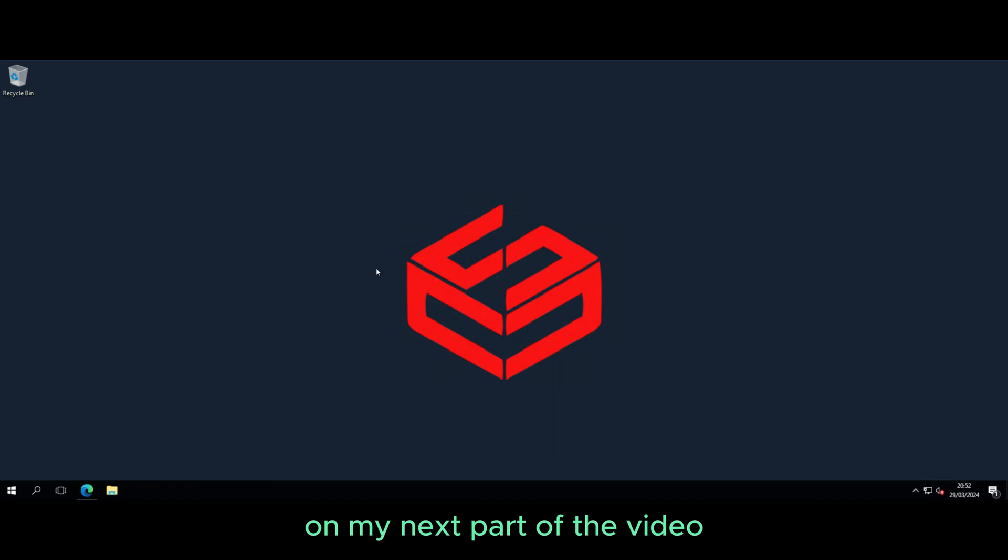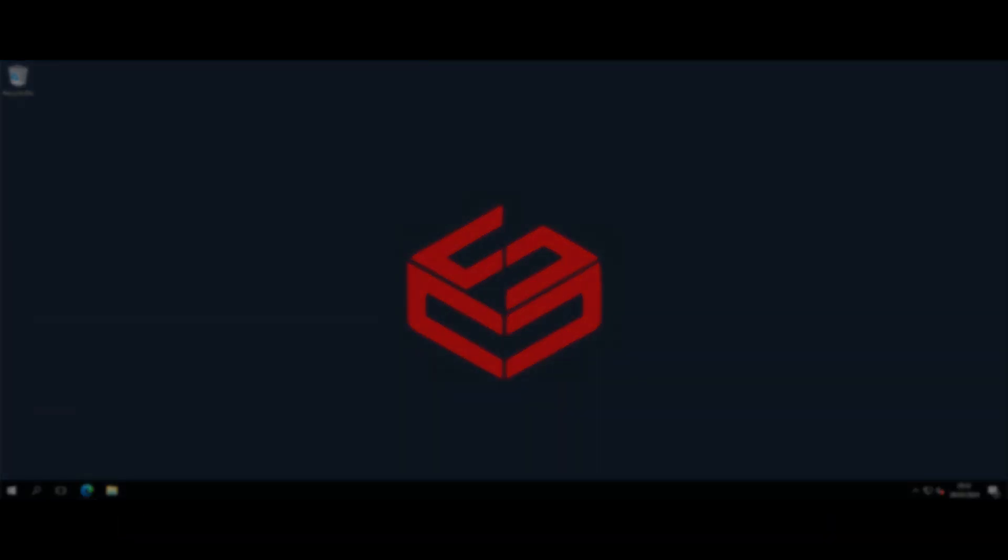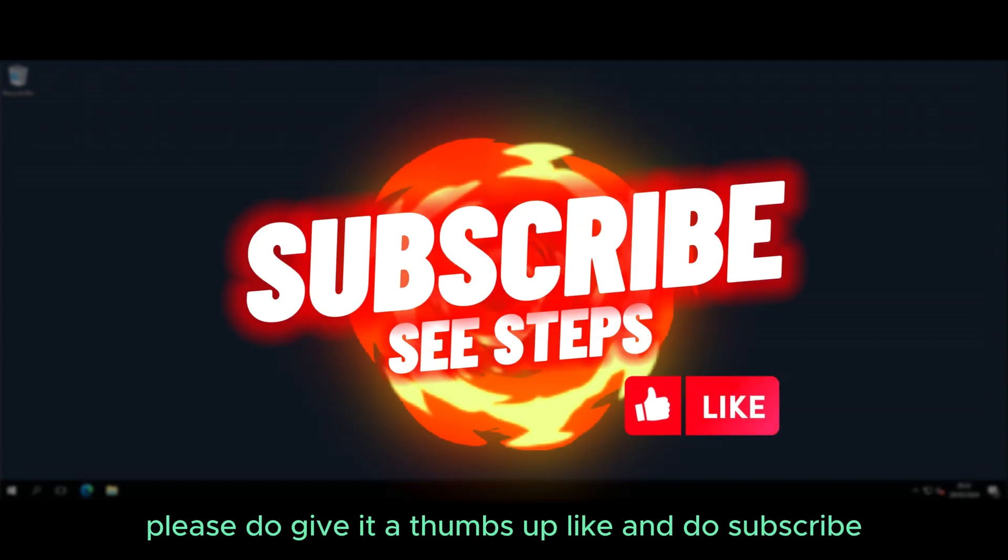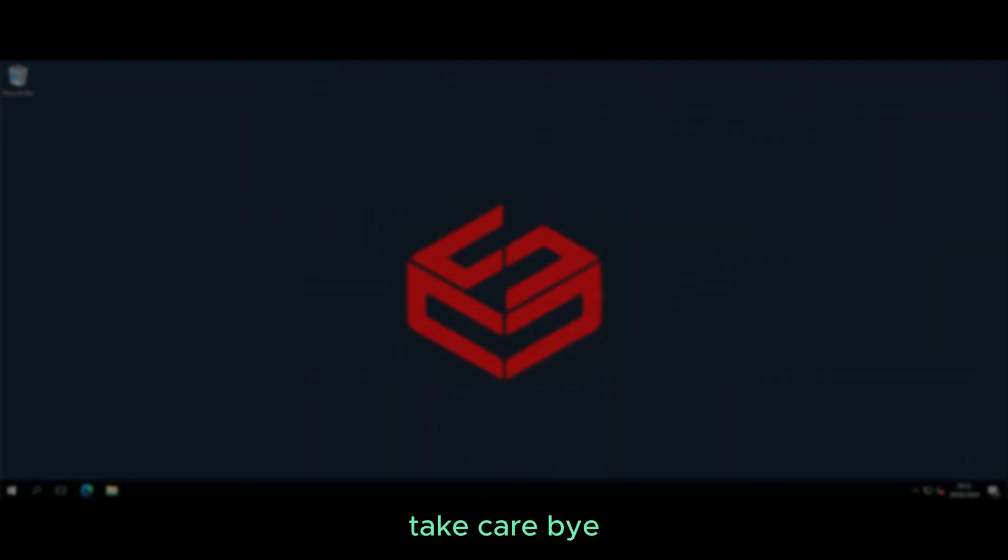In my next part of the video, I'll be showing how to use Prometheus as a data source. If this video was informative, please do give it a thumbs up, like, and do subscribe. Take care, bye.